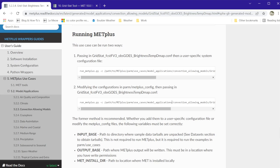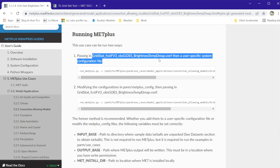Here we will be using the recommended setup, which is first passing in a use case specific configuration file, followed by a second configuration file with settings that are specific to the system we are using.